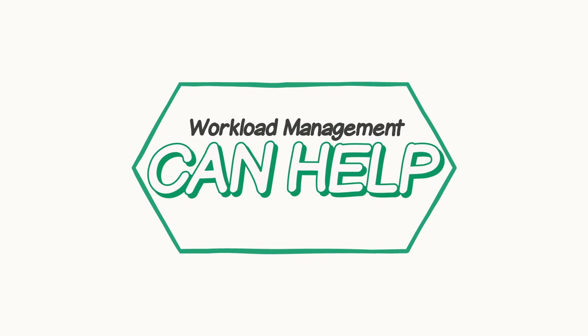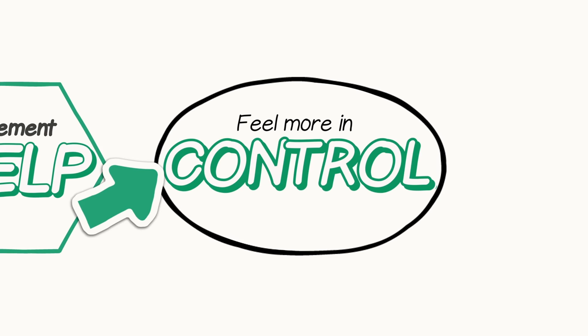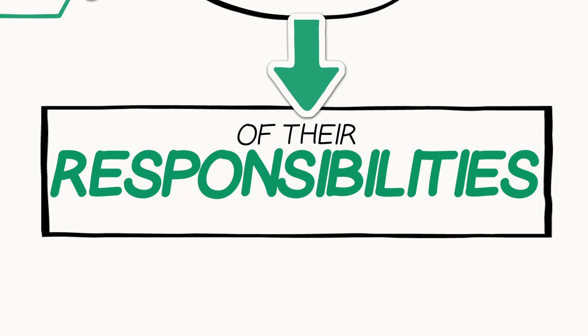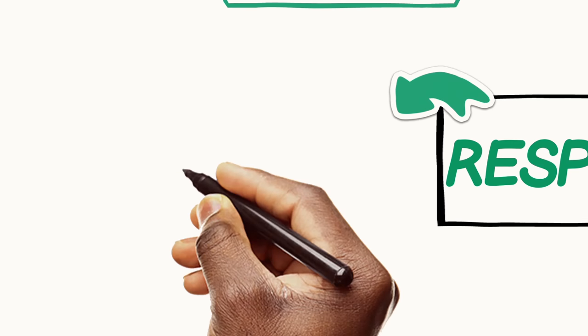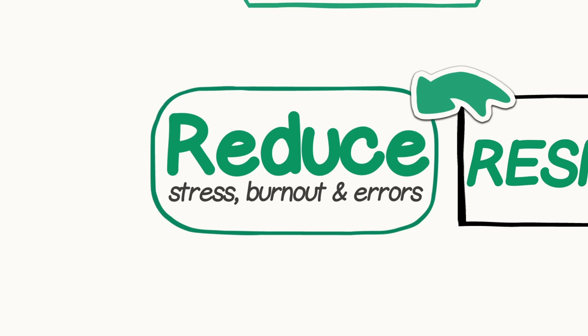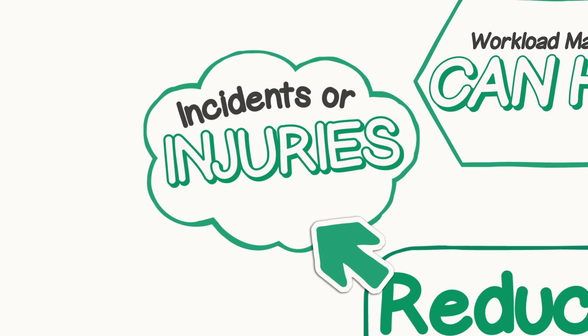Effective workload management can help employees feel more in control of their responsibilities as well as reduce stress, burnout, and job-related errors, incidents, or injuries.